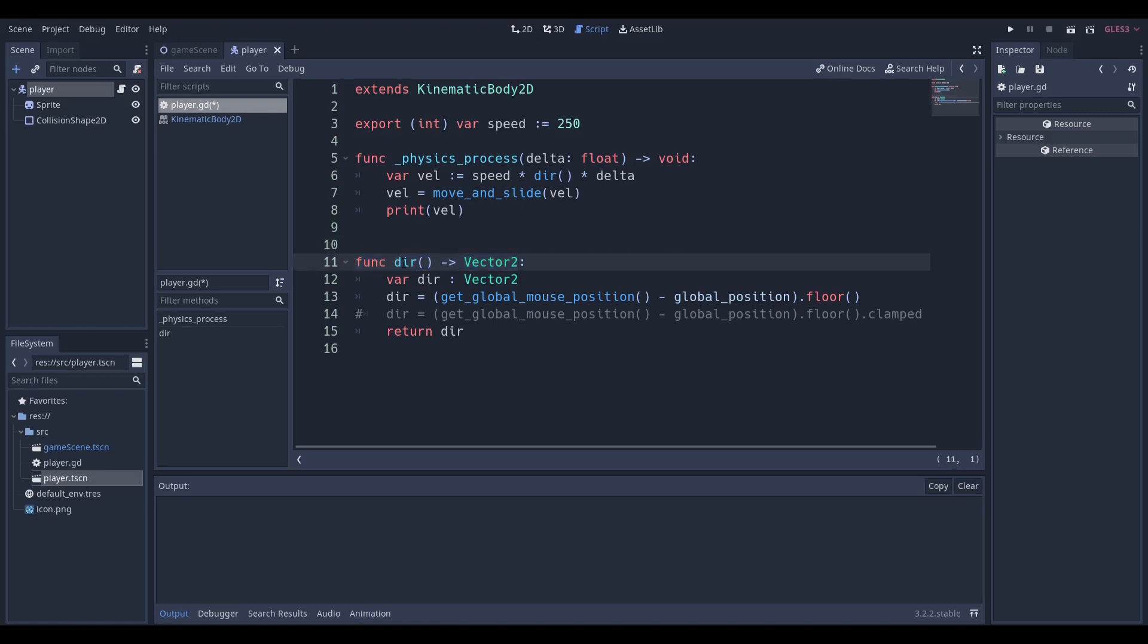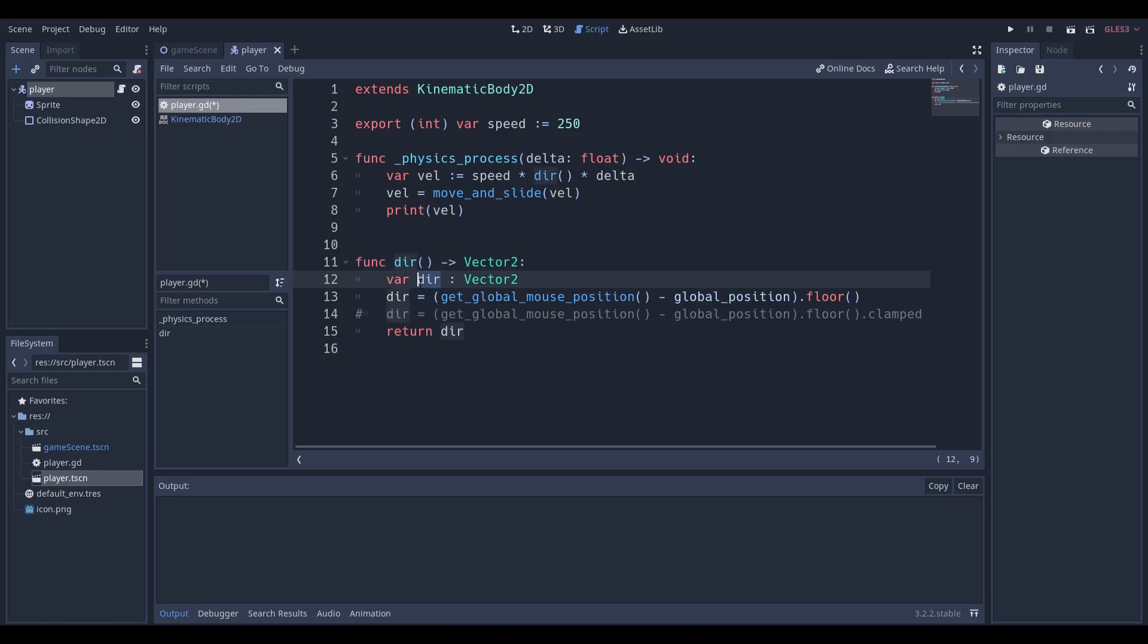Dir brackets arrow vector two - what does this mean? This means that there's going to be a function called direction which is going to return a vector two, which means that when we call this function it's going to produce a vector two which we can use. So we're going to make a temporary variable called direction and I'm purposely doing this because you can use similar names if you want.